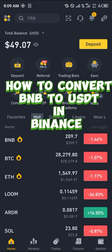Hello guys and welcome to another quick tutorial video. In this short tutorial video I'm going to be showing you how you can convert your BNB to USDT in Binance.